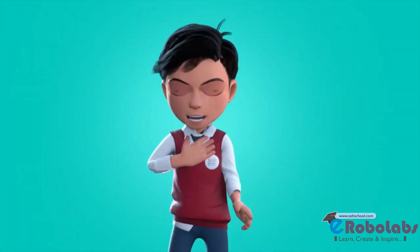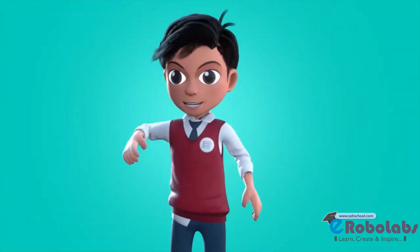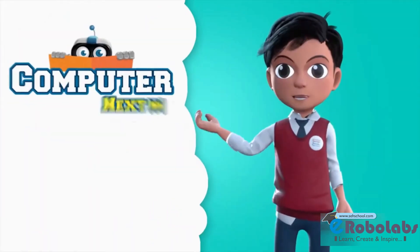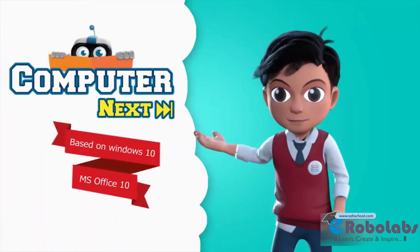Hello friends, I am Vedav. Let us learn about computer next.